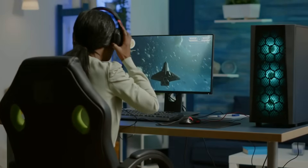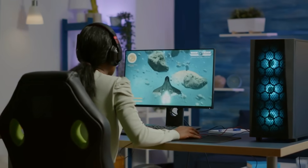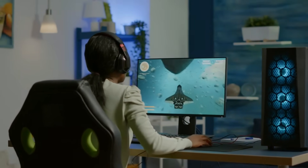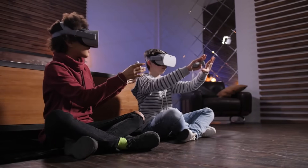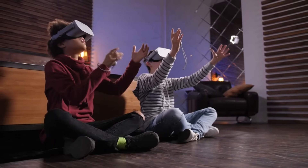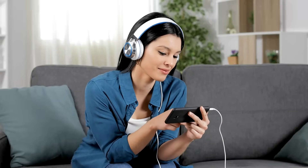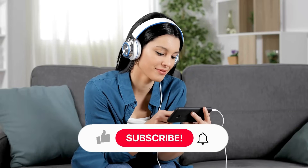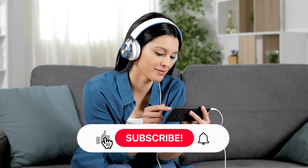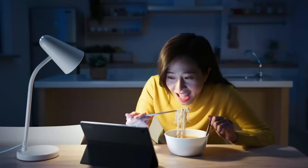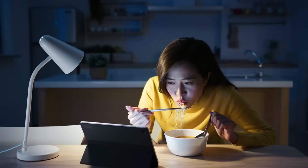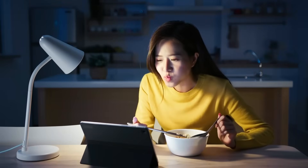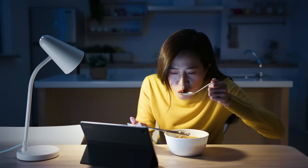Thanks for joining us on this journey through the frontiers of gaming. If you're hungry for more insights into the intersection of AI and entertainment, don't forget to like, share, and subscribe. Until next time, keep gaming, keep innovating, and keep exploring the endless possibilities of AI.